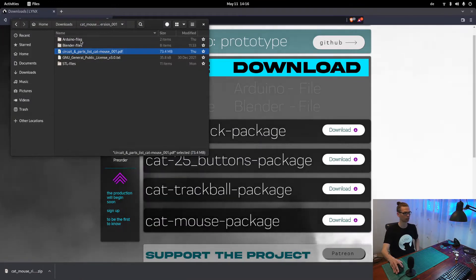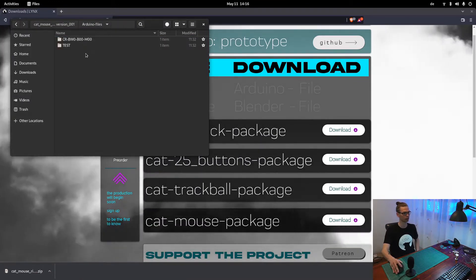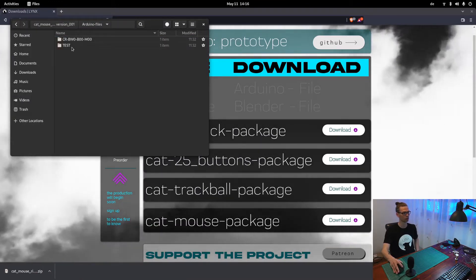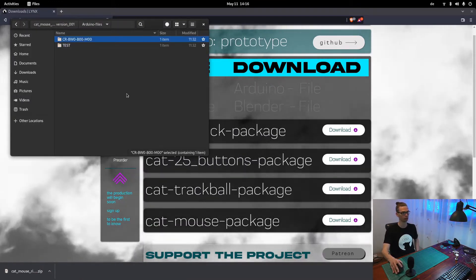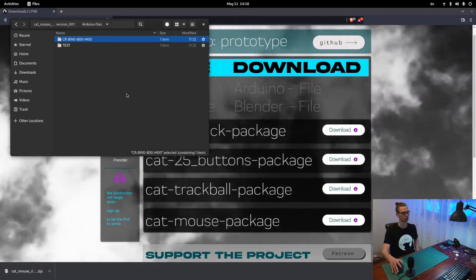Besides that, there's the Arduino files. Two codes, one for testing and one is the actual code.